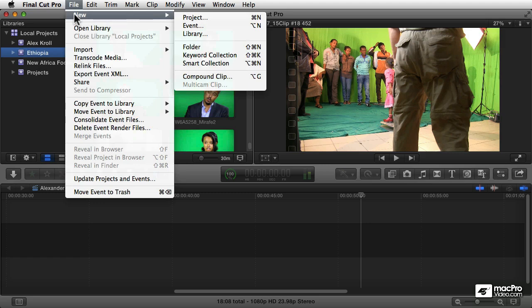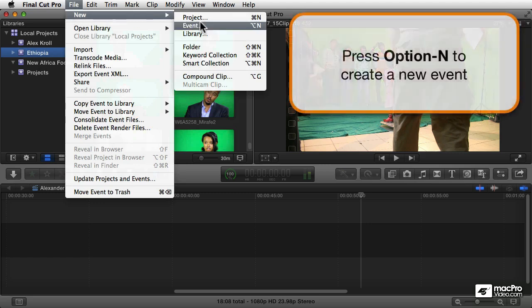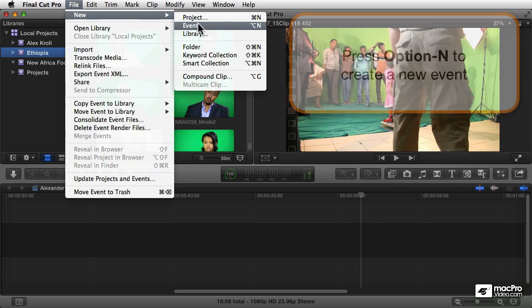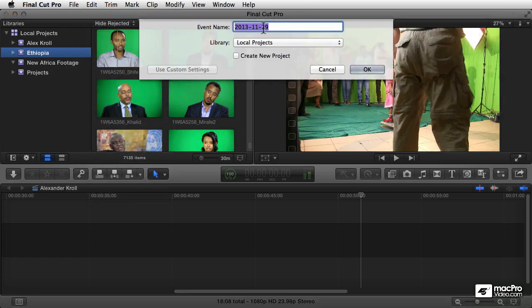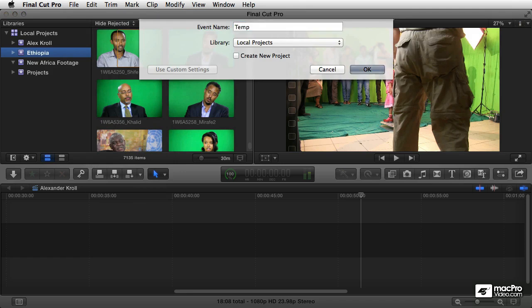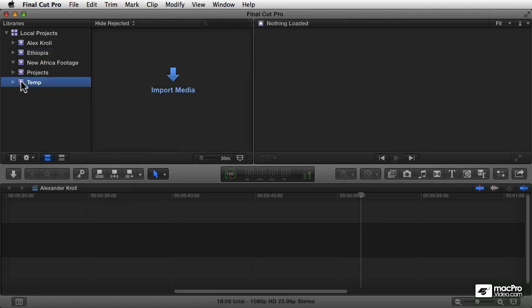By just going to the File menu and choosing New Event. Pressing Option+N will also open a new event, so you can create a new event that way. It'll ask you to name it and it'll ask you what library to put it into. Let's just name this 'temp'.